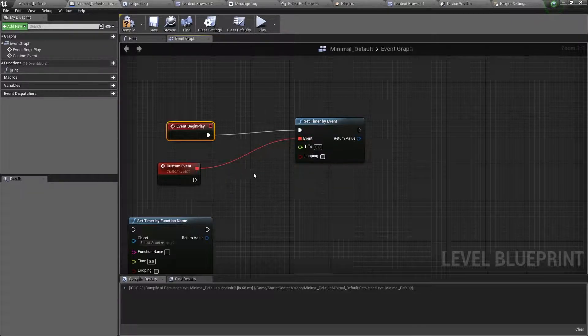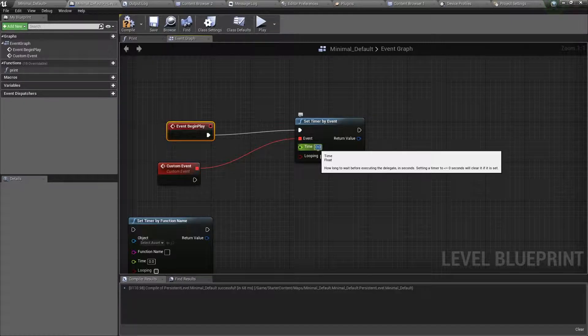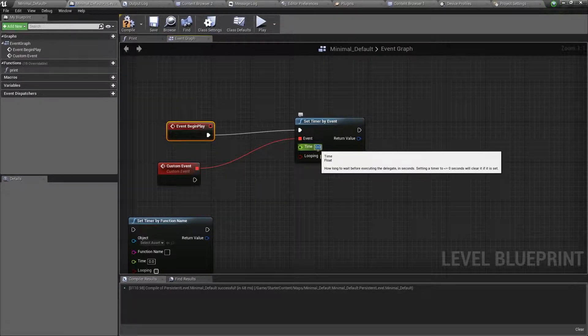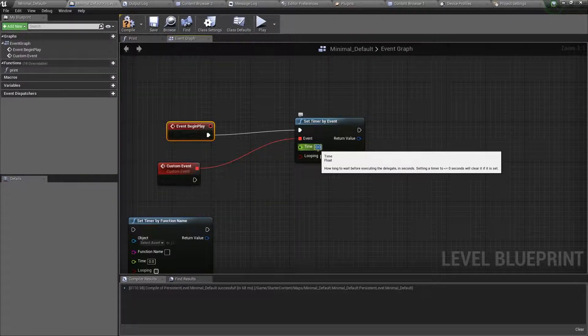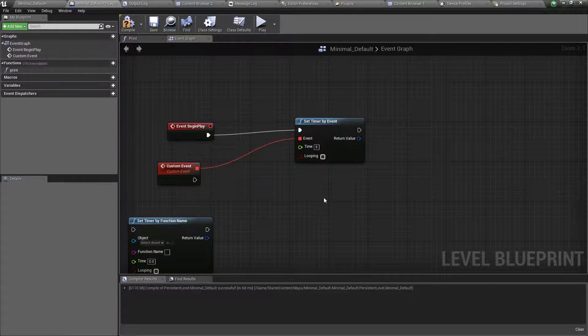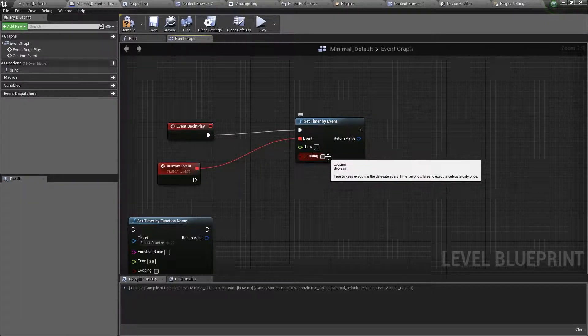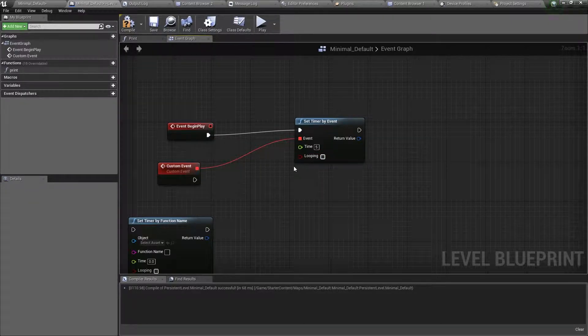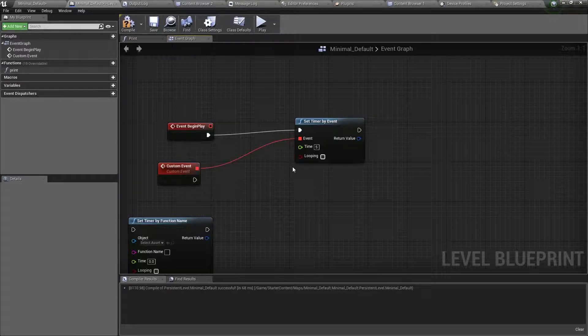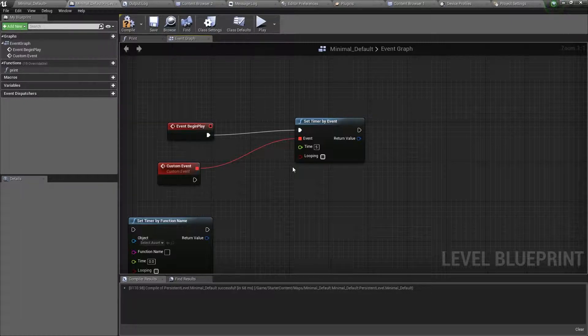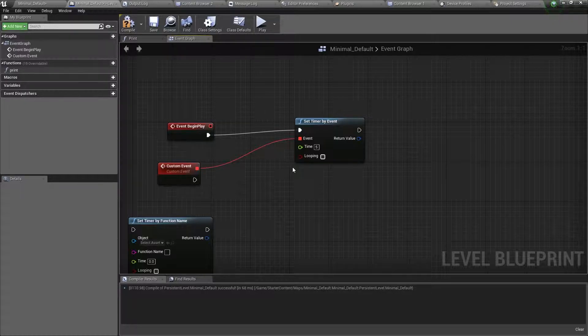After that, change the time to your liking. I will set it to a value of 5. So what all this does, is every 5 seconds, it will run the custom event linked to it. And don't forget to tick looping. If you don't, the timer will run once.